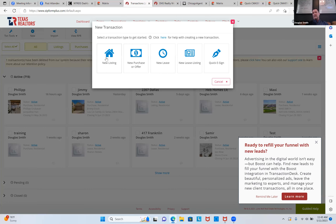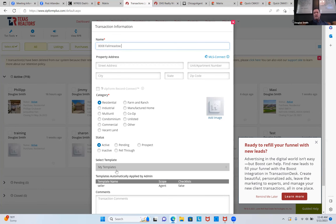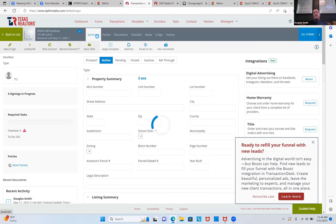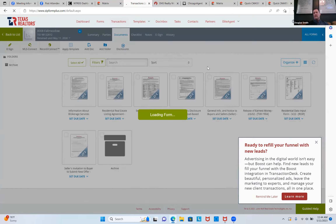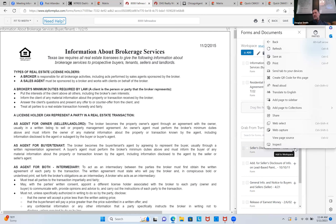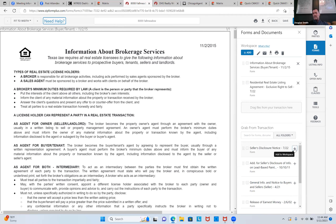When the screen turns blue, you're only interested in hitting the New tab. You only care about the first three boxes: Seller, Buyer, Tenant, Landlord. This is a listing so I'll hit Listing, name it '8008 Fall Meadow,' select the dot next to Residential, and pick the template Seller. Scroll down a bit and hit Save. On the next screen there's a white summary square — go two tabs to the right to Documents. Open up the IBS under New Form Editor — Always. Now I'm at the screen with the IBS on the left, two columns. I need to add the Exclusive Right to Sell and the Seller's Disclosure.